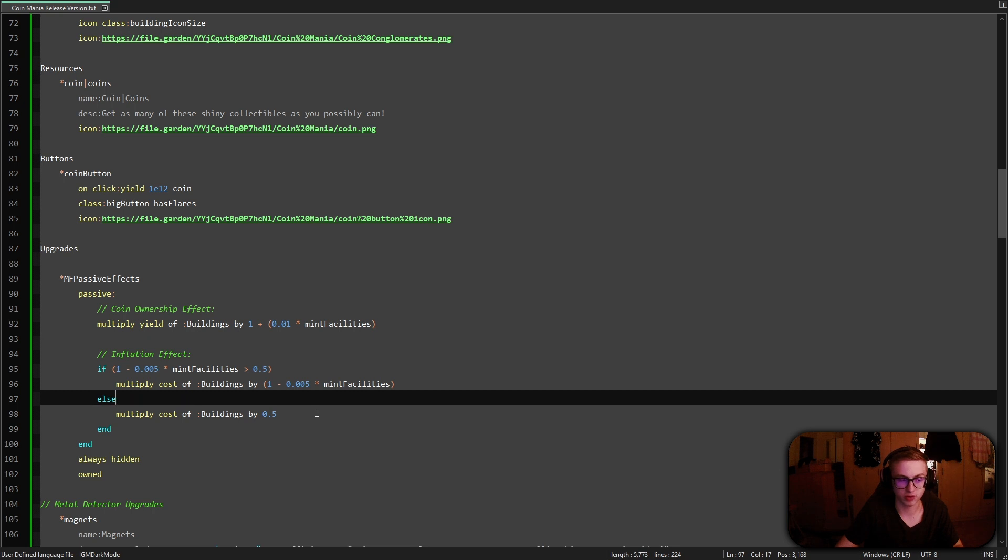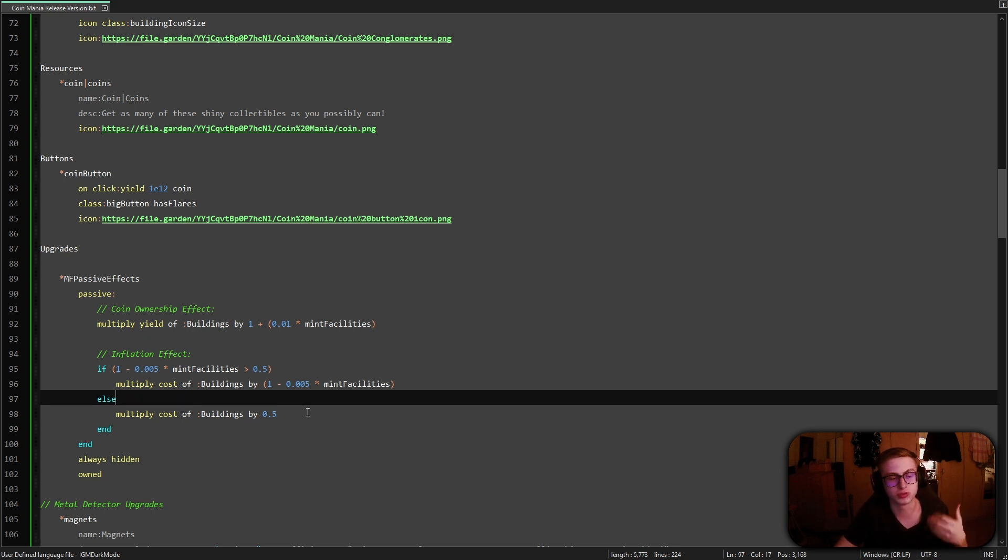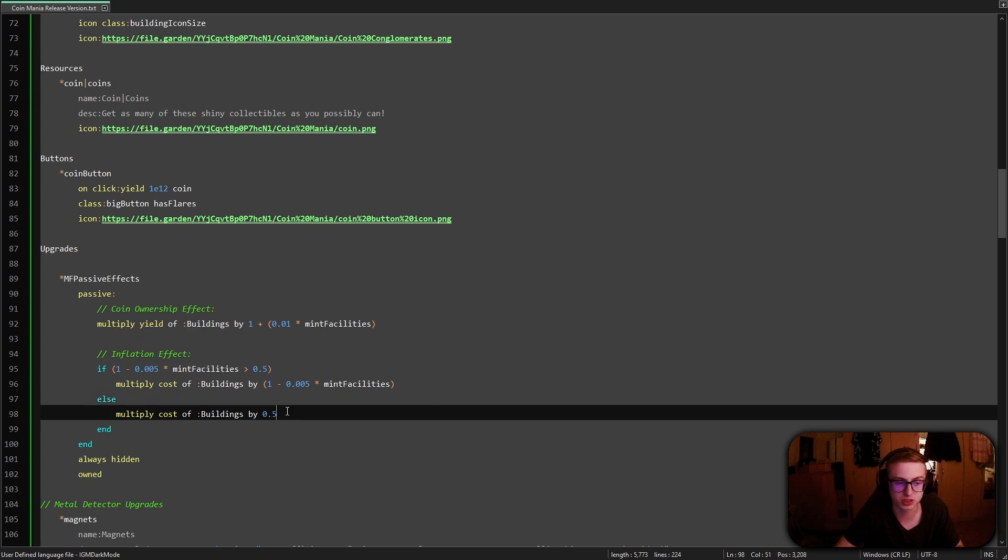If it is lower than 0.5% however that means we did reach our cap and we'll just multiply the cost of our buildings by a flat 50% or 0.5% which is basically just dividing it by 2.